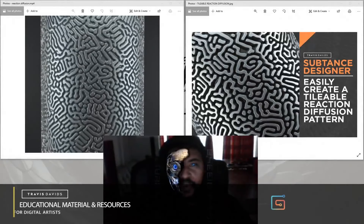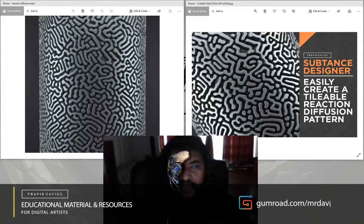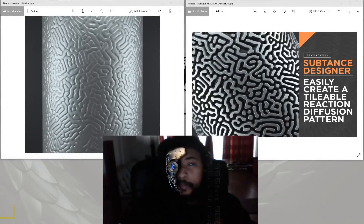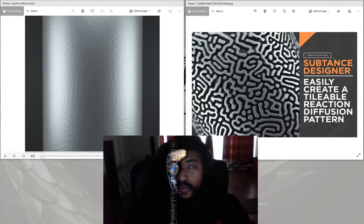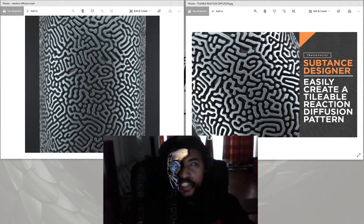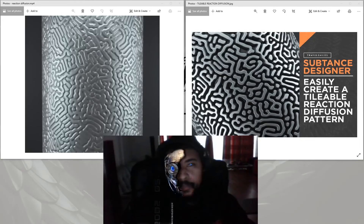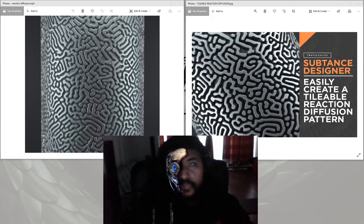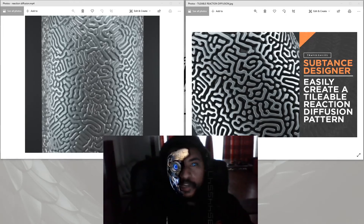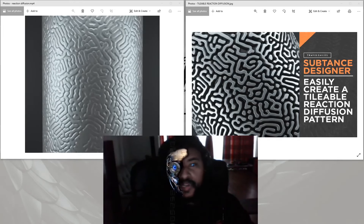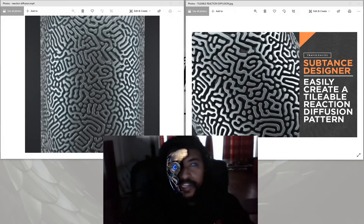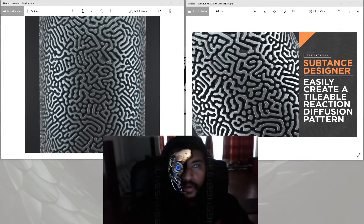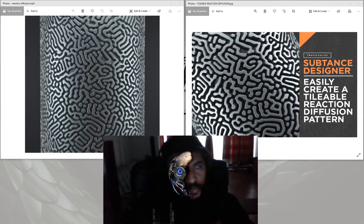In today's tutorial I'll be showing you how to create the infamous reaction diffusion pattern. This pattern has been quite popular for a couple of years, but I want to show you just how simple it is to create using Substance Designer. Even if you've never opened the program before, you can still follow along, and I'll show you how to export the reaction diffusion as a height map to use in programs like Cinema 4D and Blender.